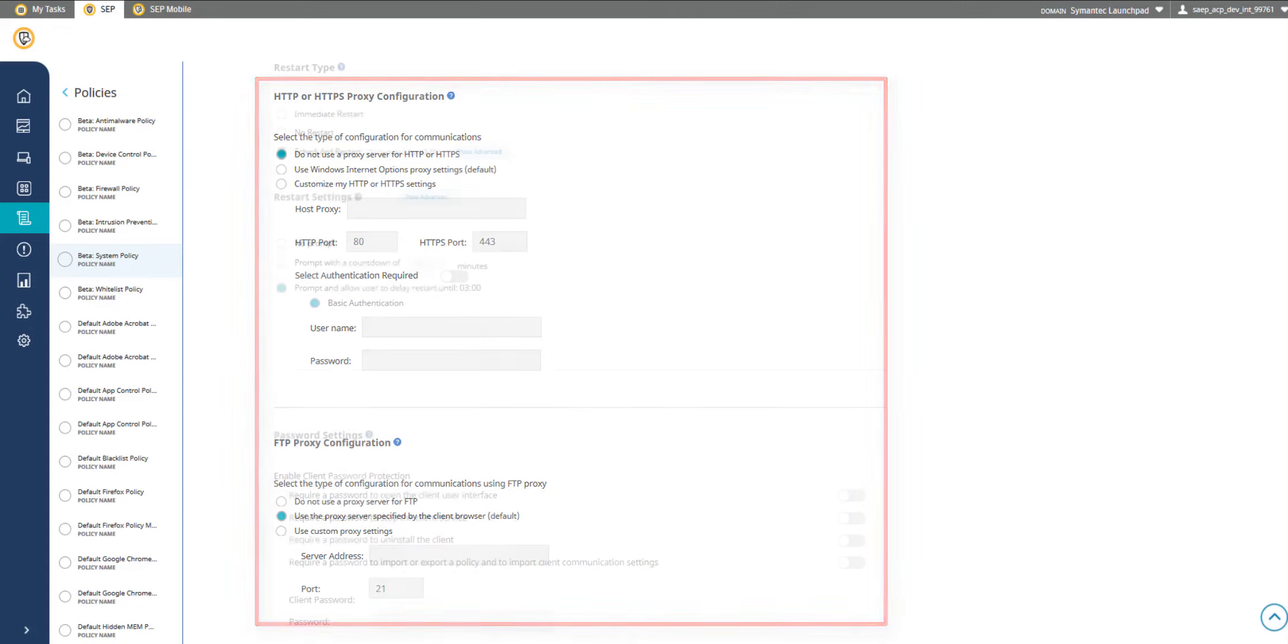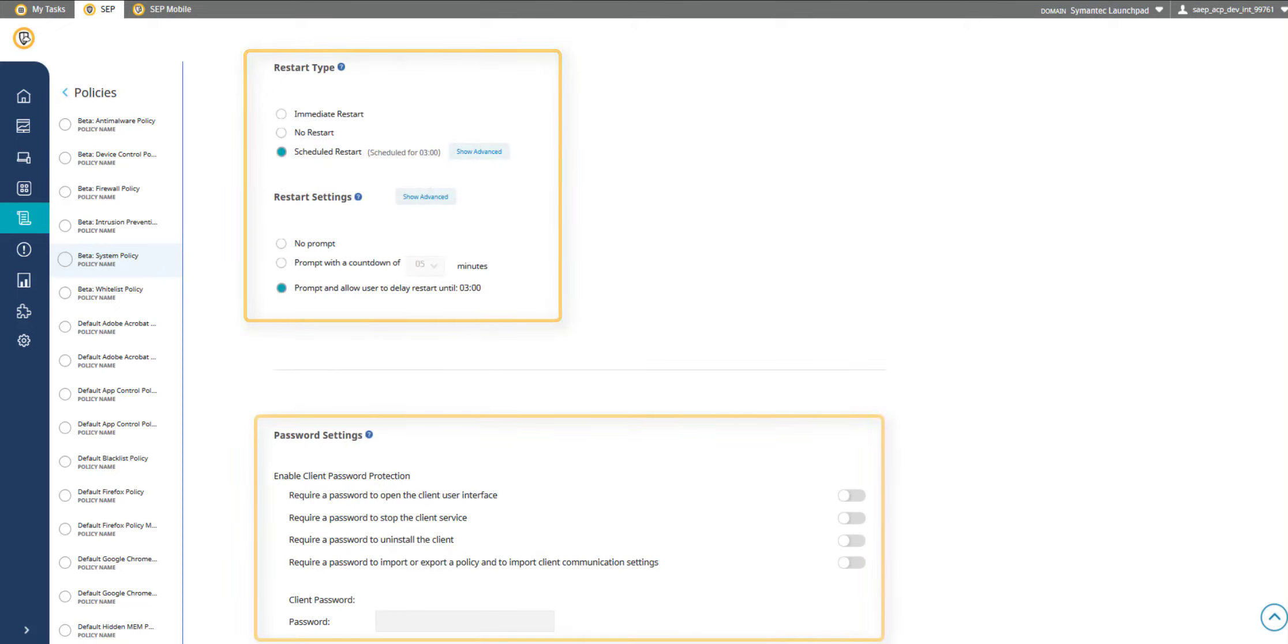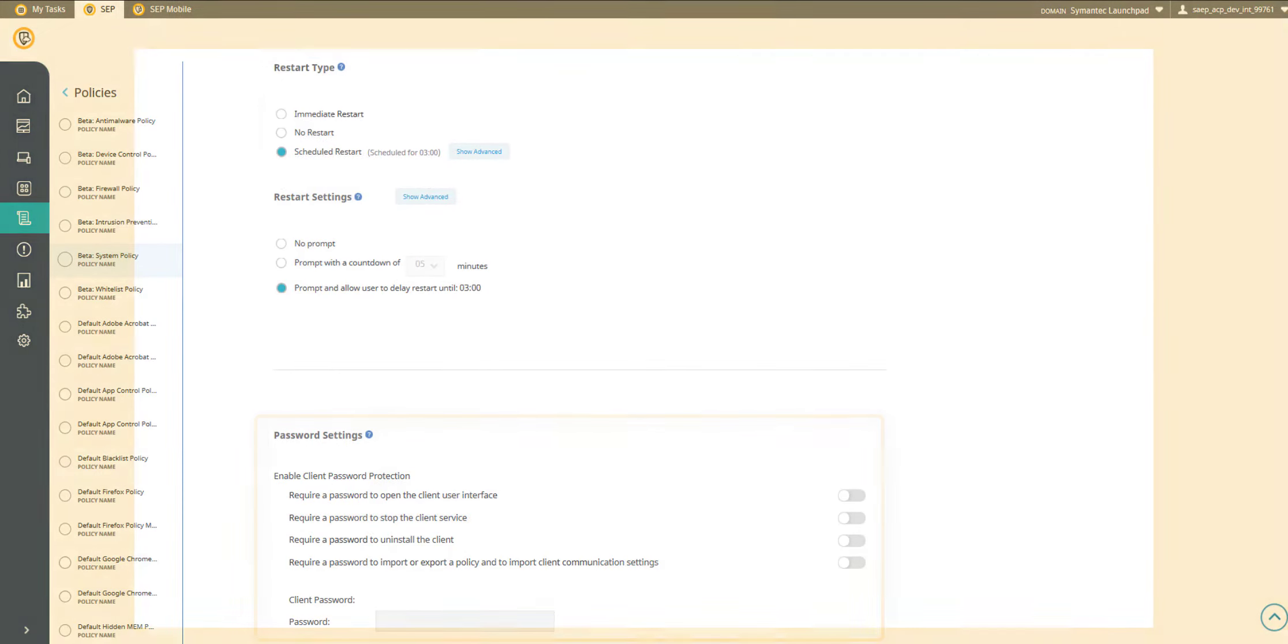Control how and when a device reboots after a client auto-updates and require a password to access the client interface.